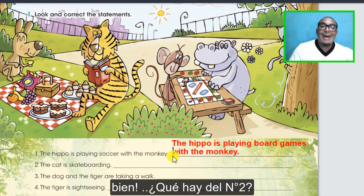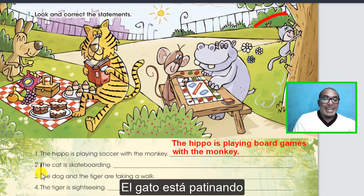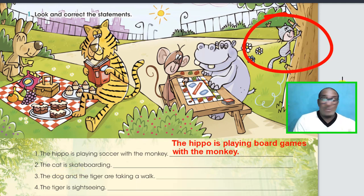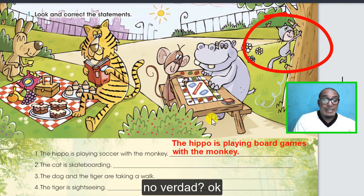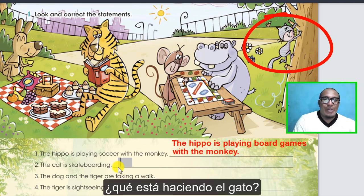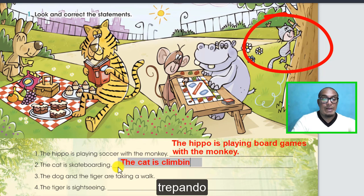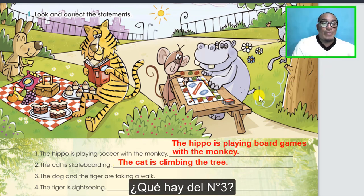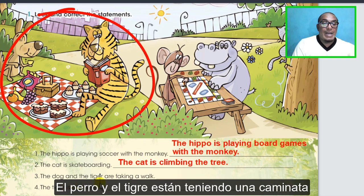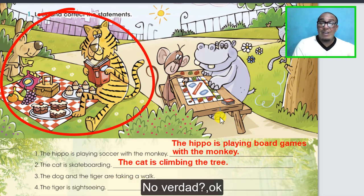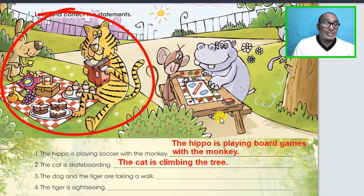What about number two? 'The cat is skateboarding.' Let's see the cat. What's the cat doing? Very good - the cat is climbing the tree. What about number three? 'The dog and the tiger are taking a walk.' No, right? What are they doing? Good.